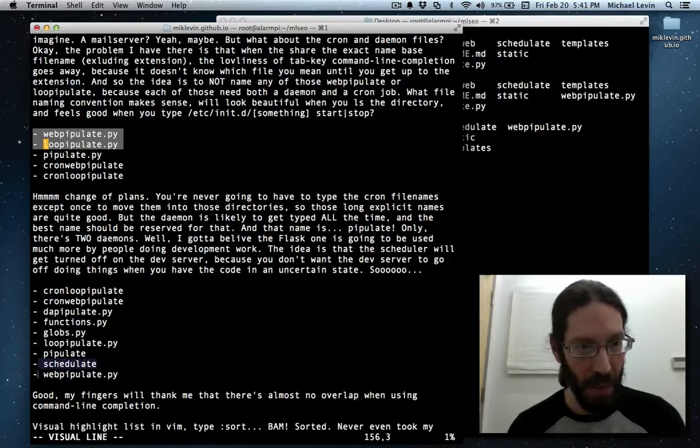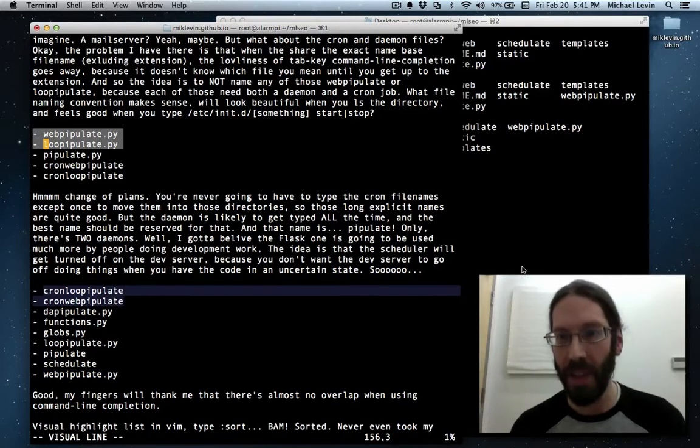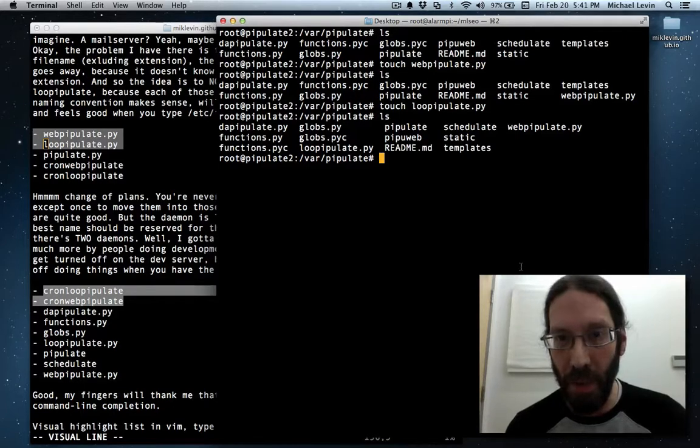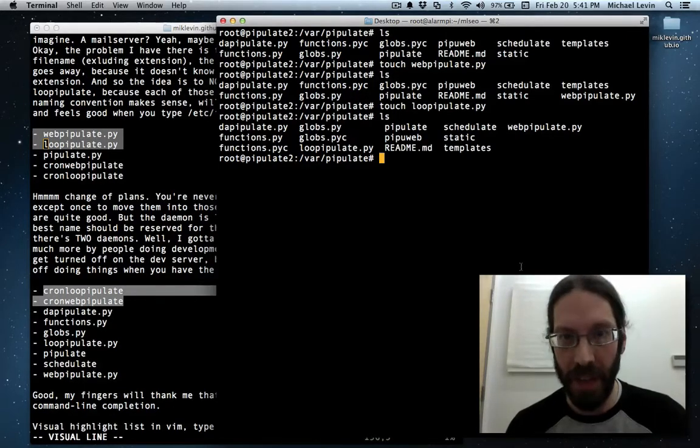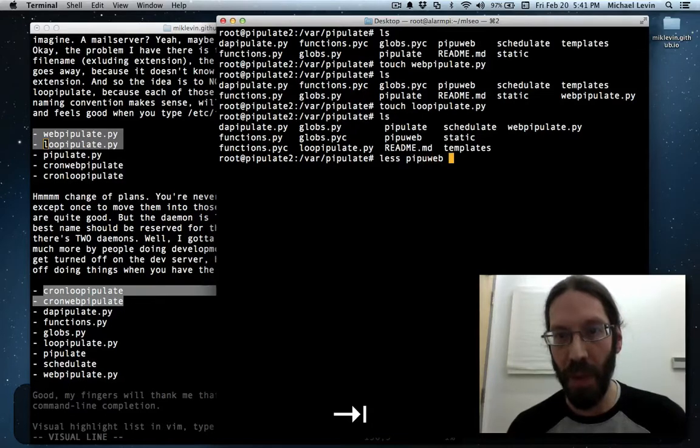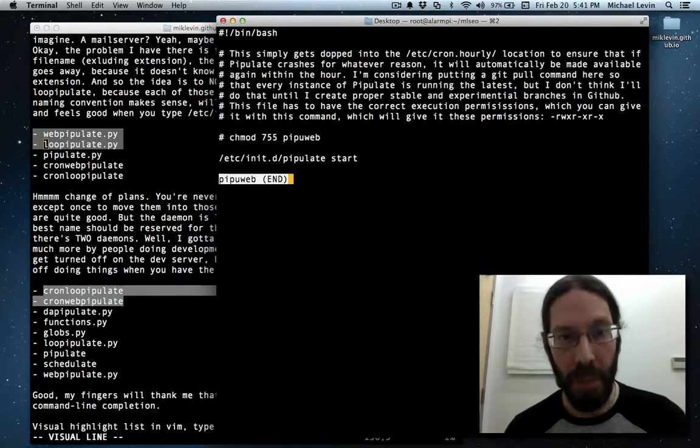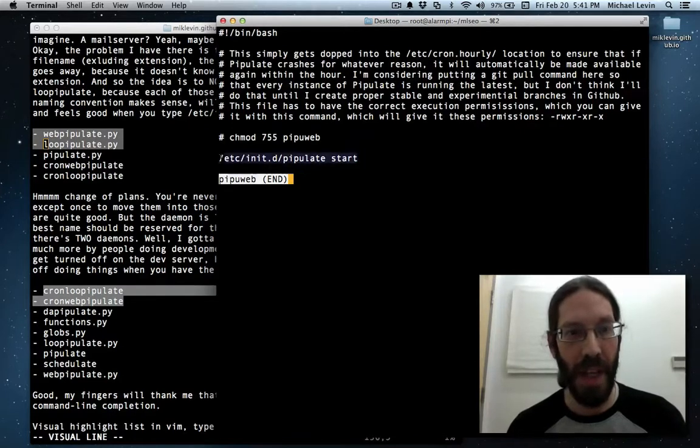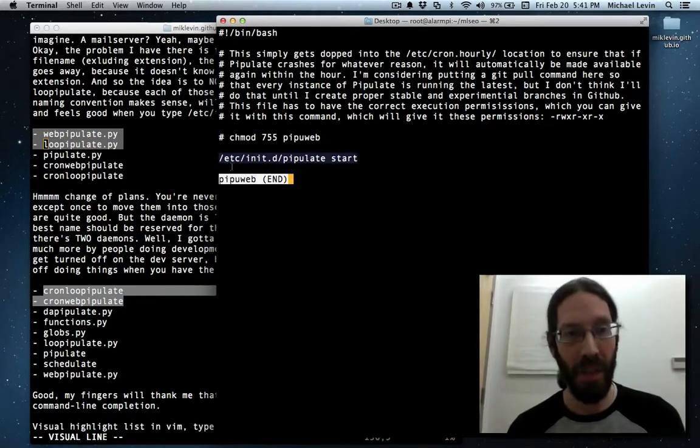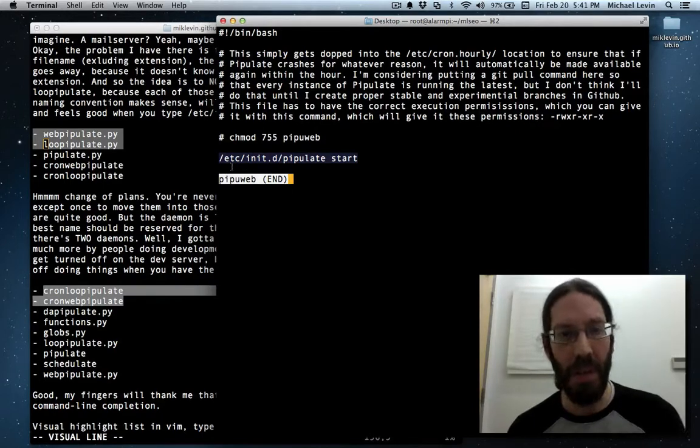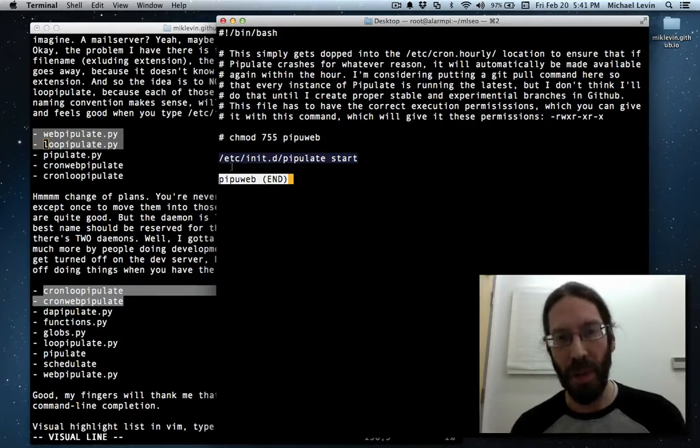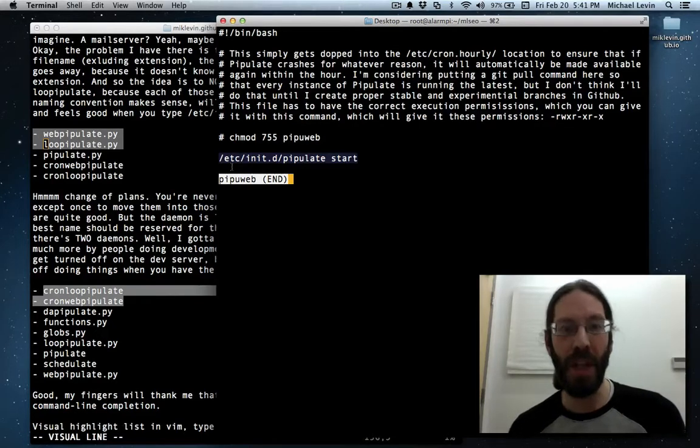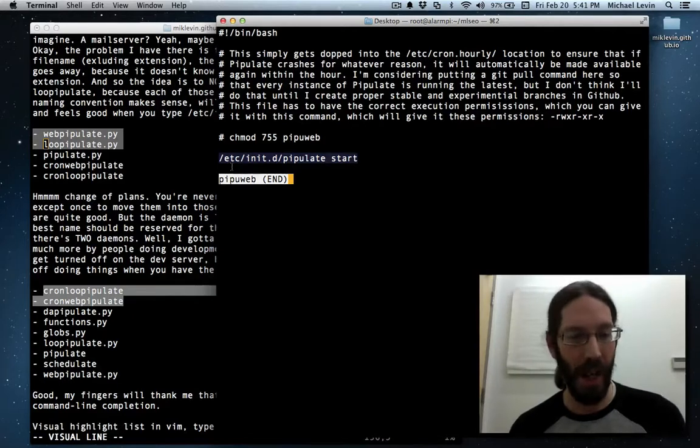So we've got both of those files in there. So I've now done the looppipulate, schedulate, webpipulate, and now all I need to do is these two cron things. Now, there already should be a cron thing in here. Yeah, I believe it's pipuweb. Let's look at that. Less pipuweb. Yep, that's my cron job. And you can see the cron job refers to the daemon, right? Simple enough. Oh, I should fix that. Oh, no, the daemon's name is still the same.